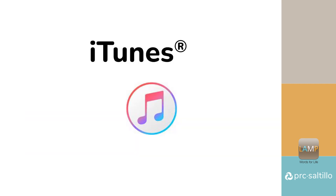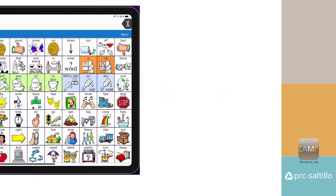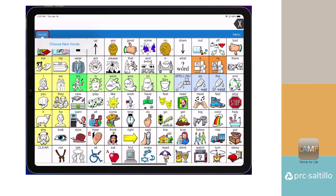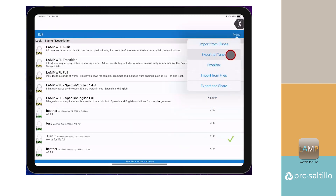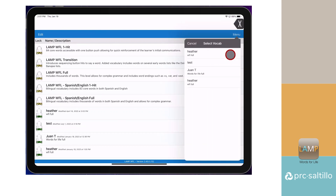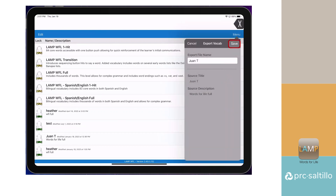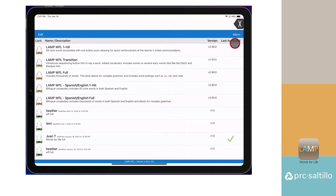You can export vocabulary files using iTunes file sharing on a PC computer. Export the vocabulary file from LAMP Words for Life by going to Vocab, then choose New Vocab. Go to Menu, then click on Import-Export Vocab. Select Export to iTunes. Find the file that you want to export, change the name if you'd like, then tap on Save.